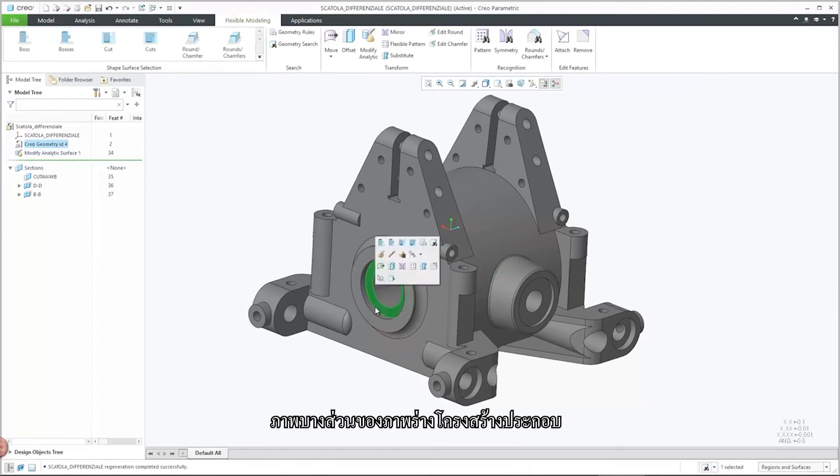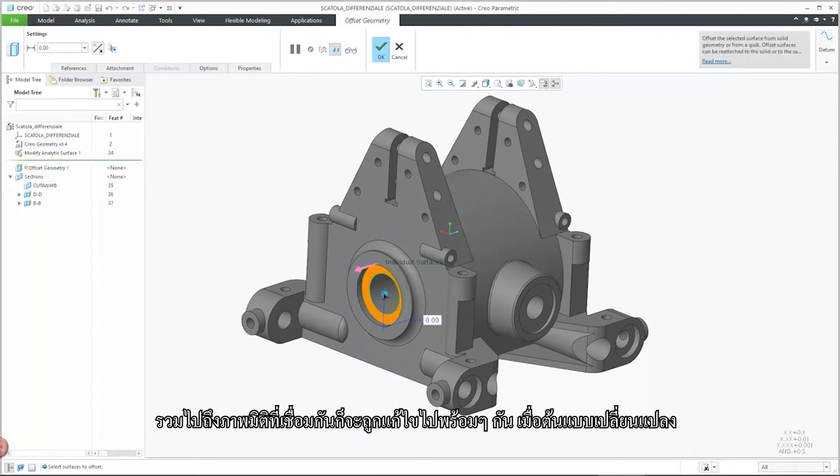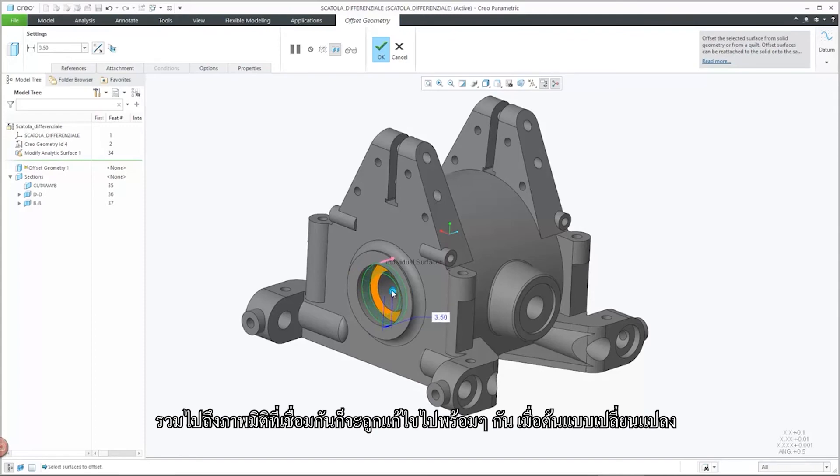The partial view in the assembly drawing along with its associative dimensions update upon model changes impacting it.